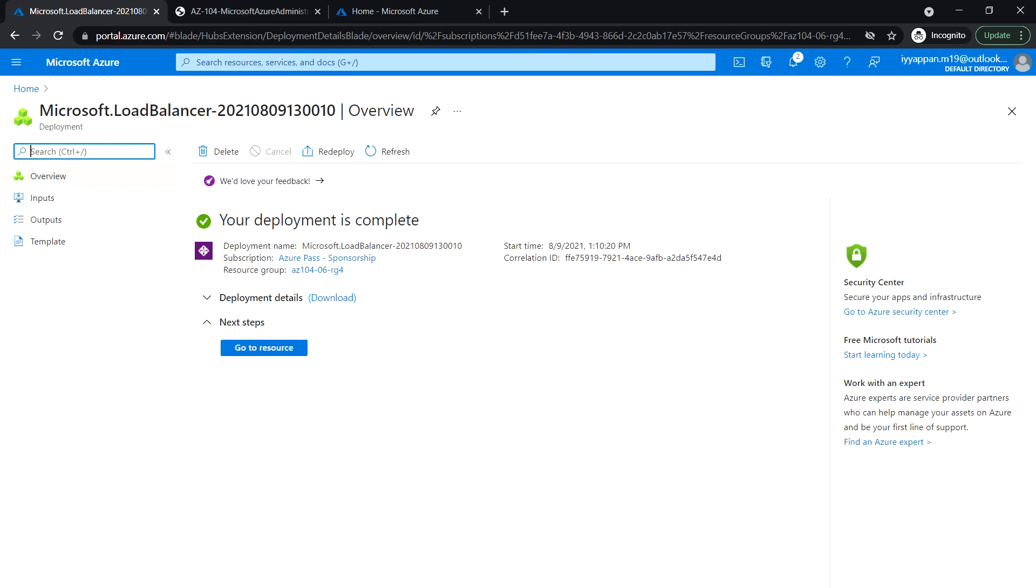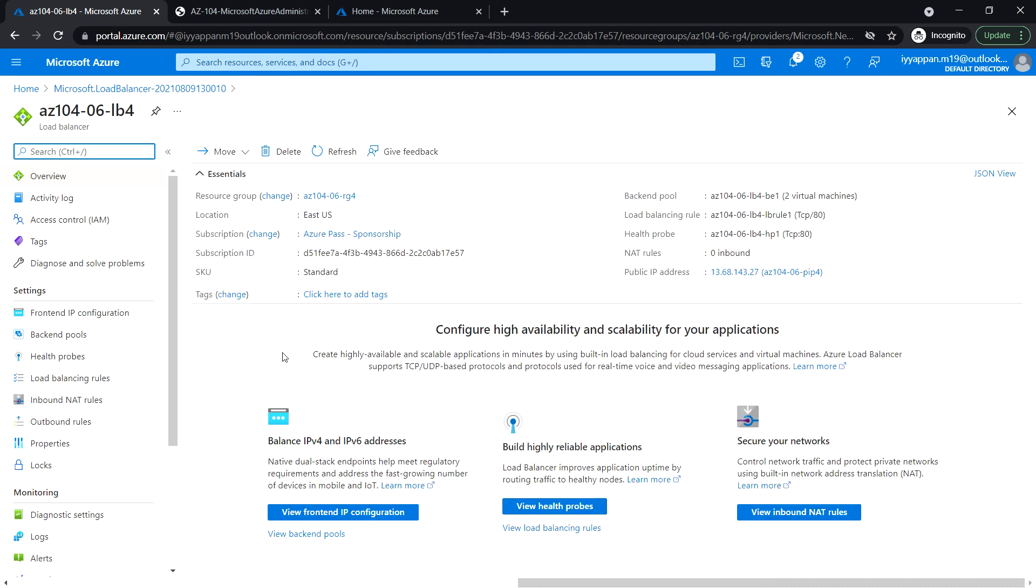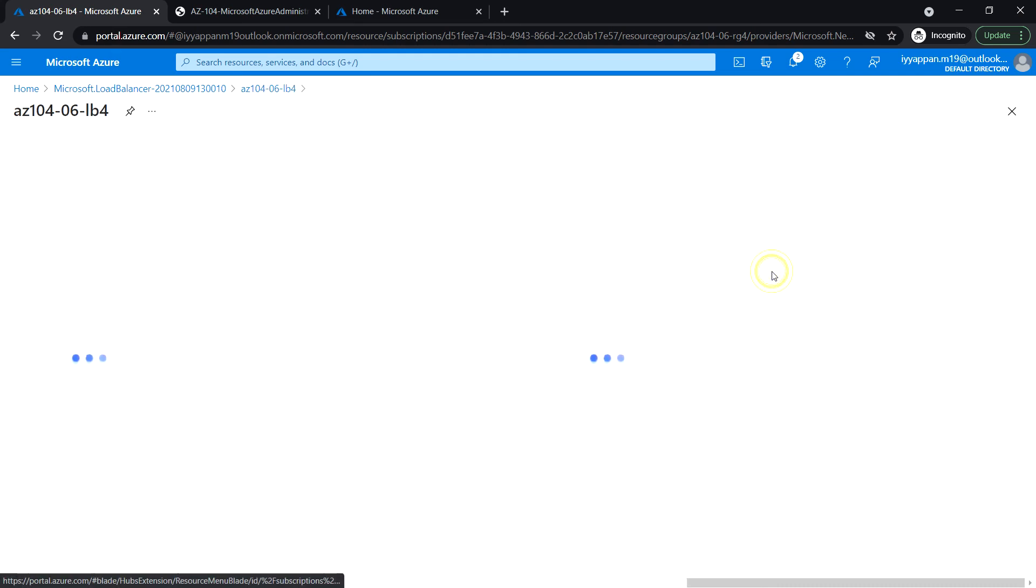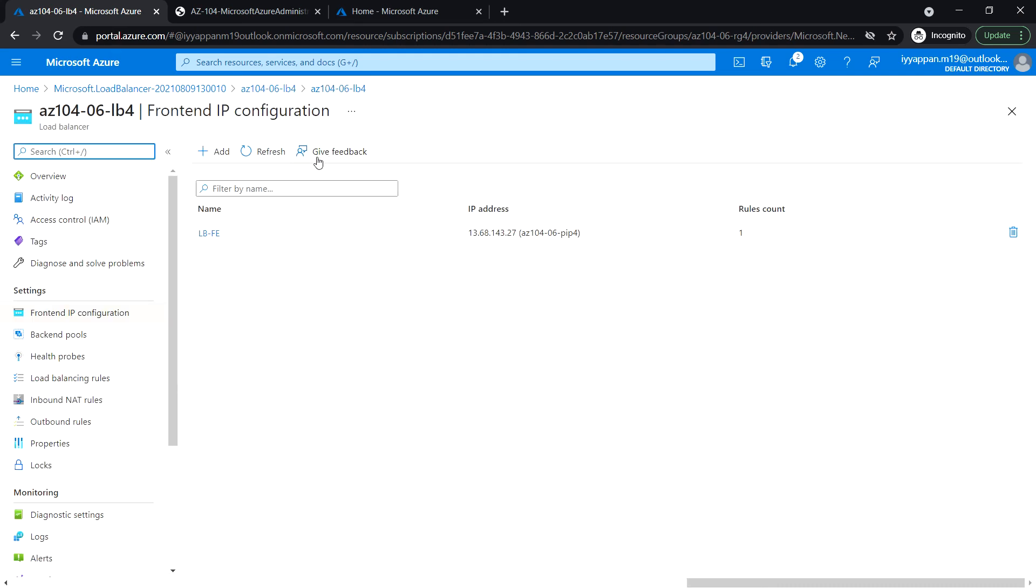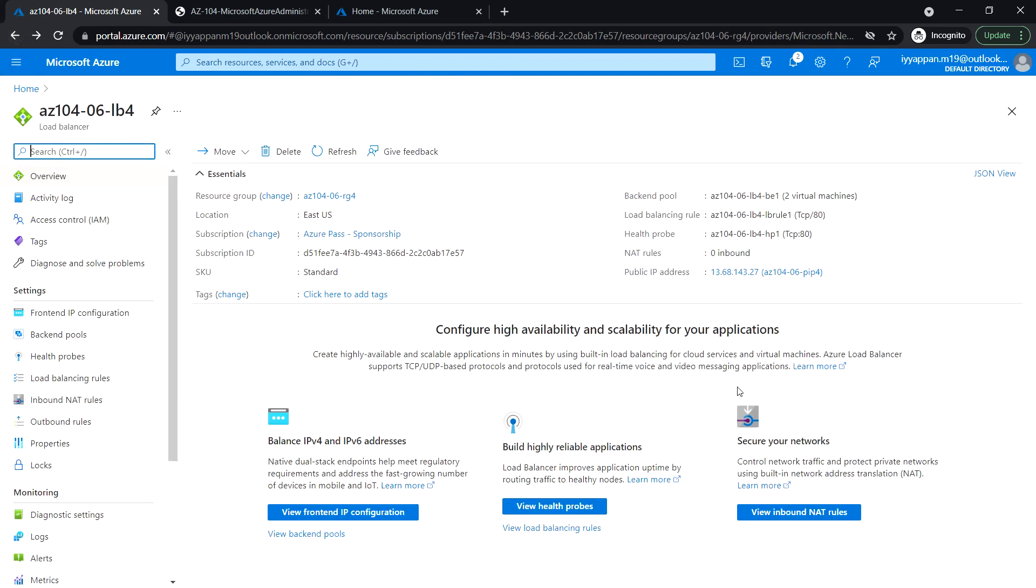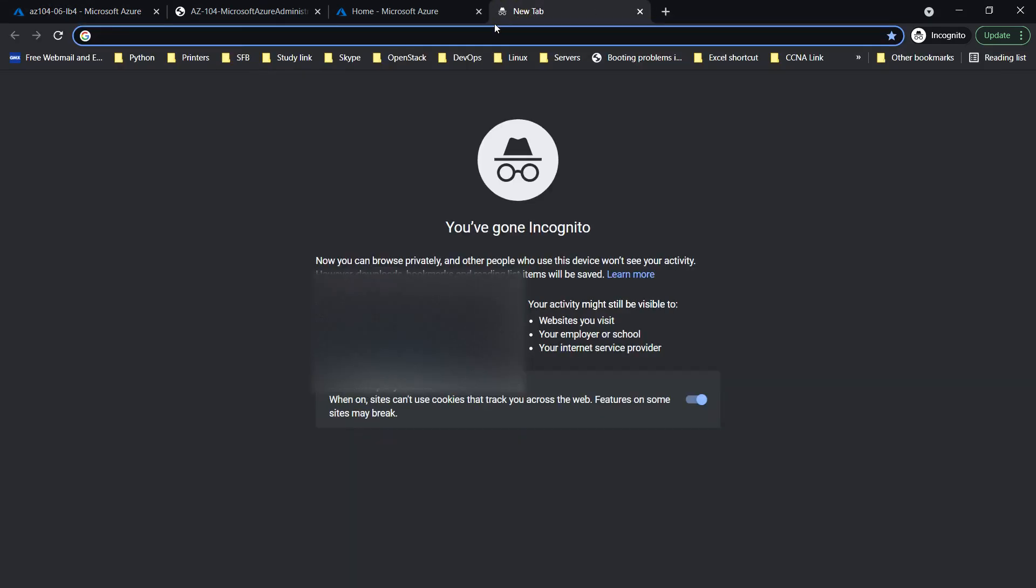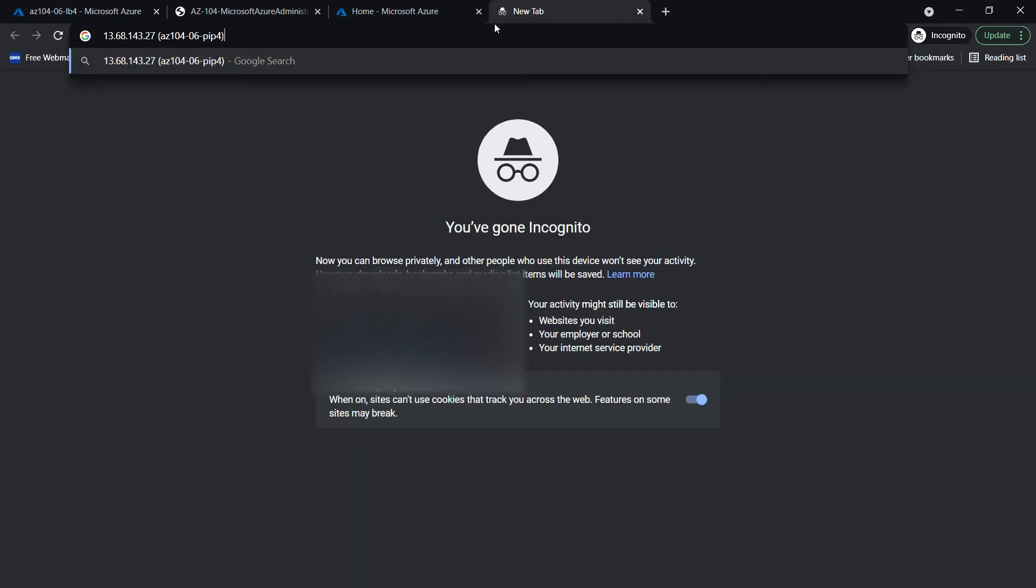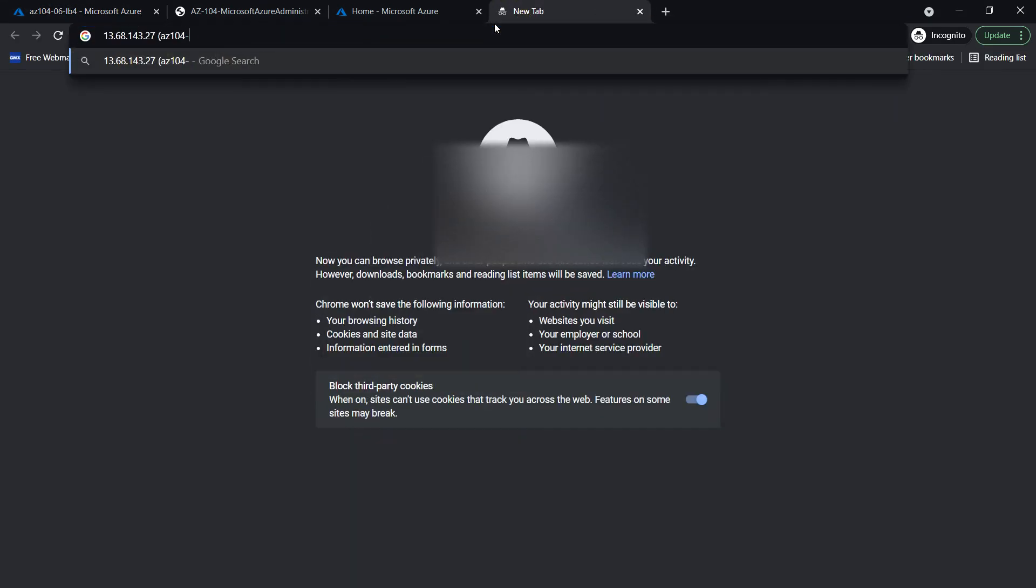The deployment has been completed successfully. Go to resource and note down the public IP address. Copy the public IP and open it in a new browser tab. Now we see the message coming from VM1.